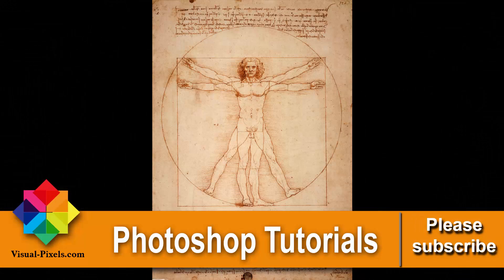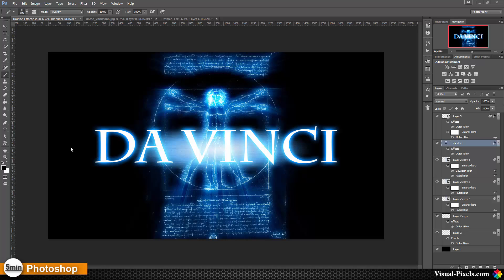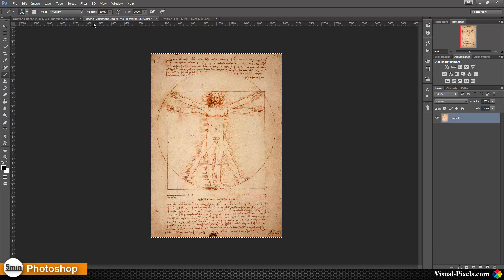Hi, my name is Michael Novello from visualpixels.com, where I show you fast and effective Photoshop tutorials to create amazing results. In this video tutorial I want to show you how you can create something like that — let's call it the Da Vinci effect. As you can see, we have a glowing background and glowing text in the foreground, and this here is the original image: the Uomo Vitruviano by Leonardo da Vinci.